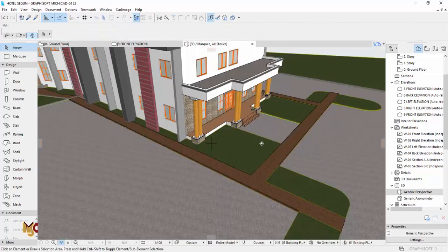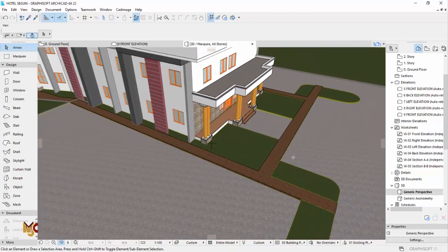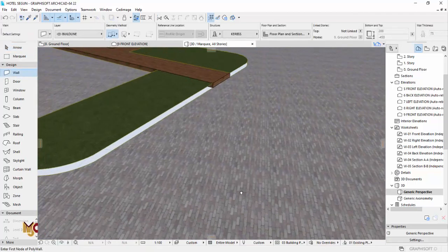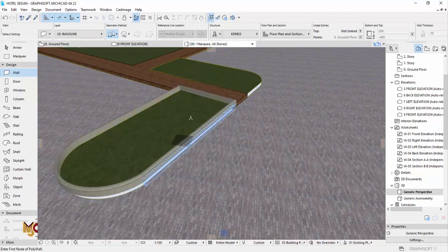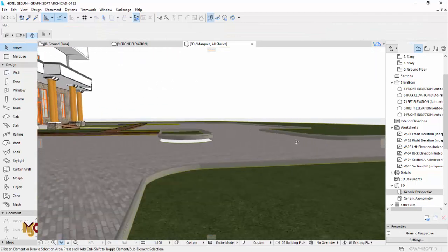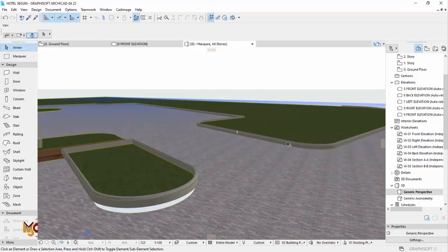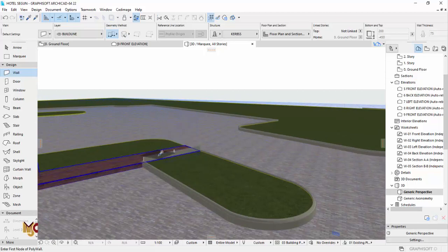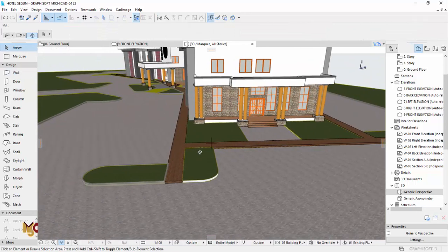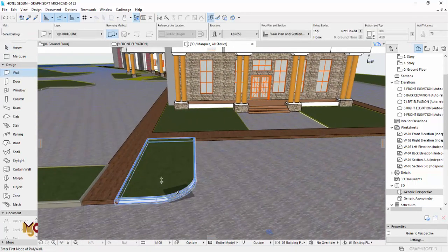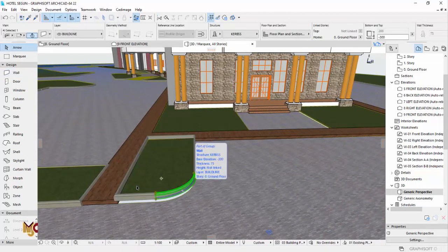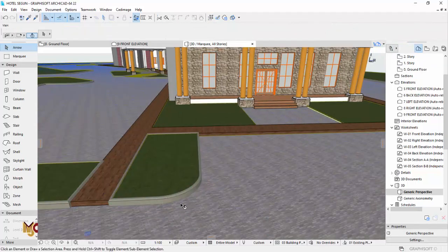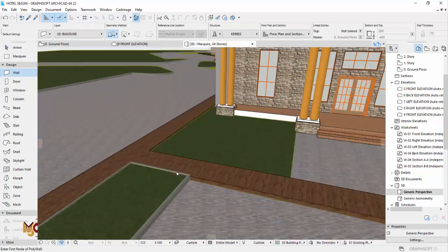Some of the places that we need curbs and don't have curbs yet, we just have to select that and place that using the same method, the spacebar method. It's going to just take the shape of whatever you're clicking. Hold down your spacebar, make sure the tool is selected. The tool we are using now is a complex profile, but it is wall. Make sure it is selected and we just click the shape.